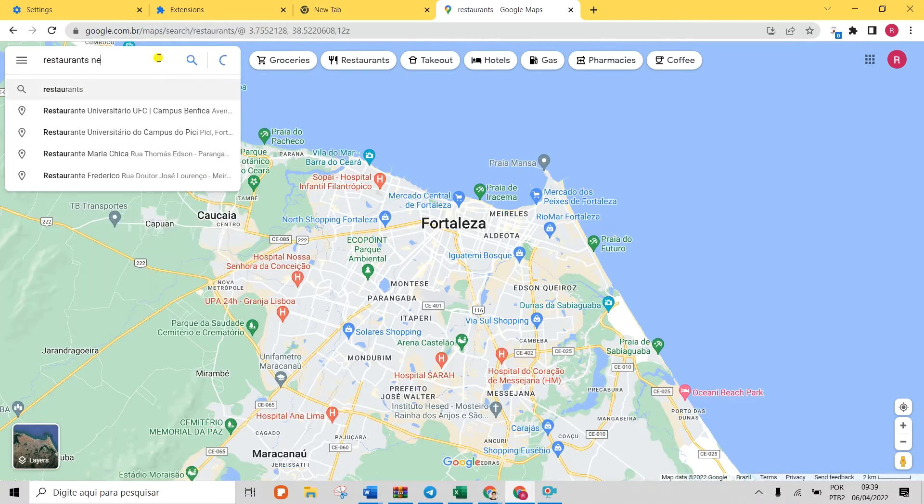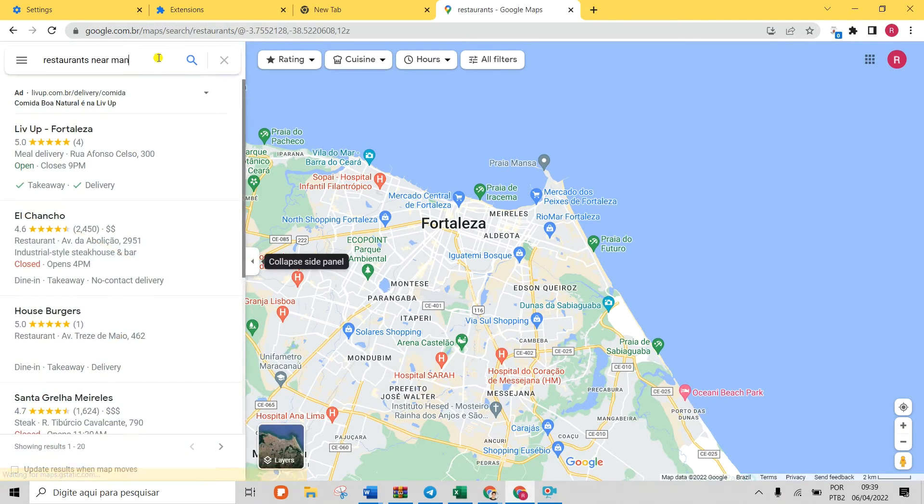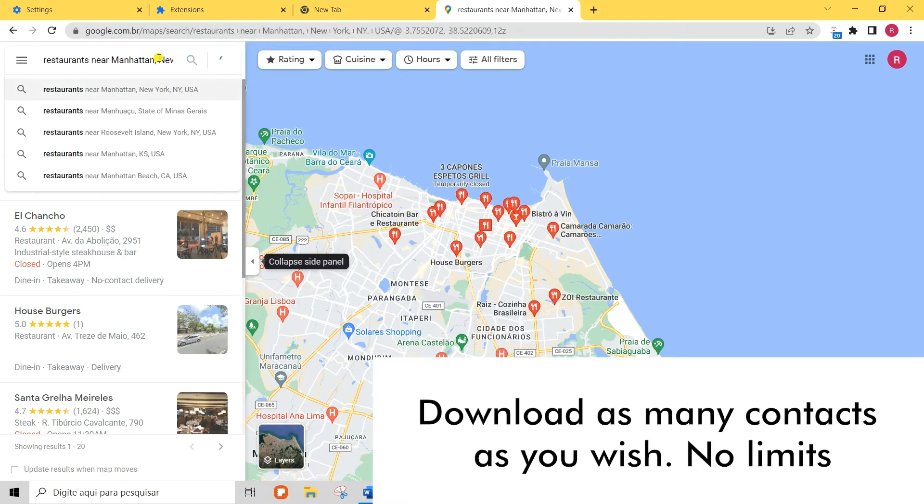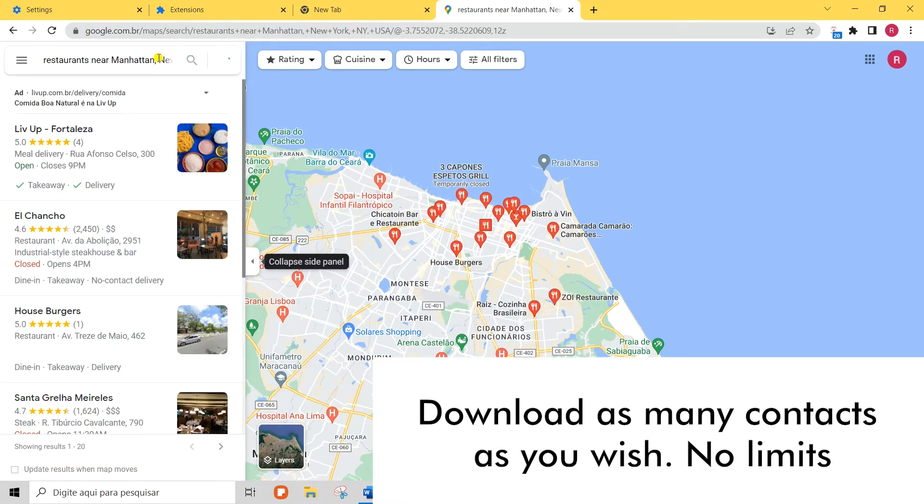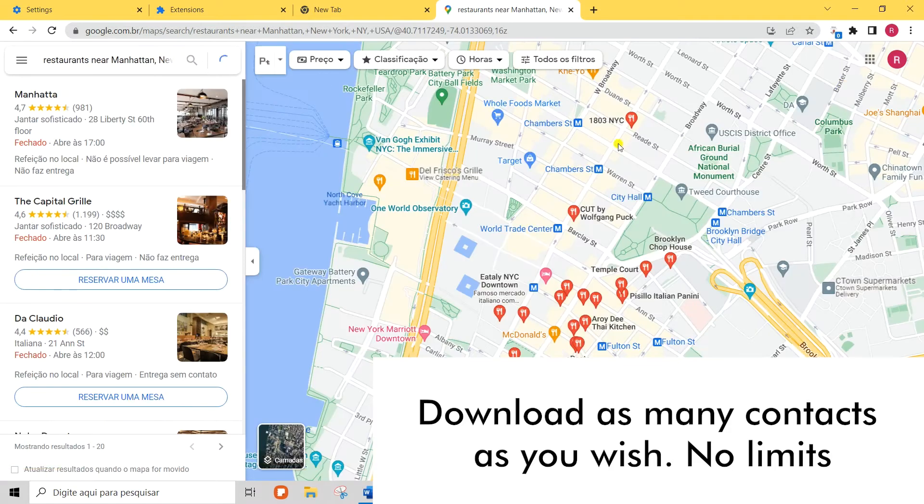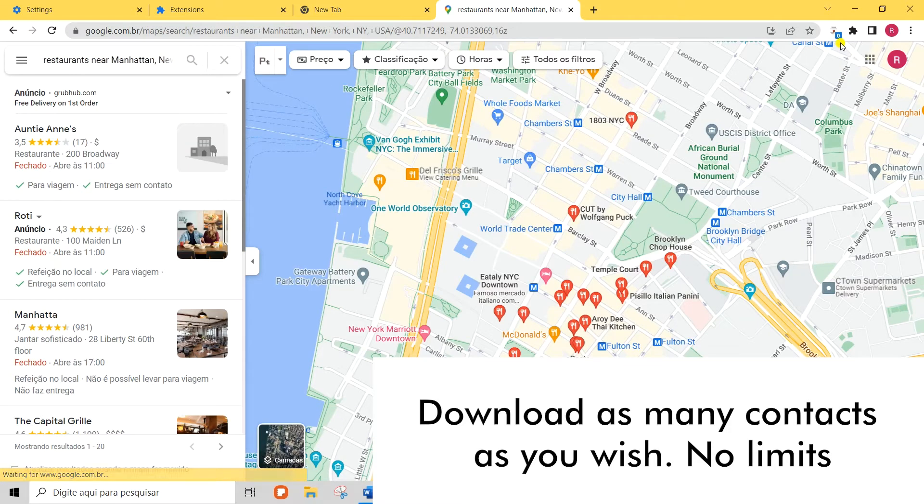The extension will automatically load the results on the page. Click next to load the following 20 and so on.